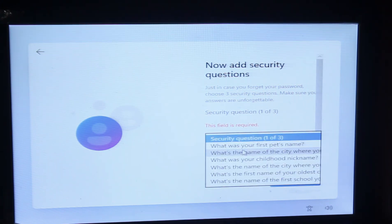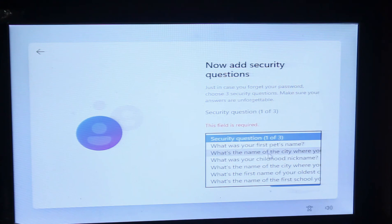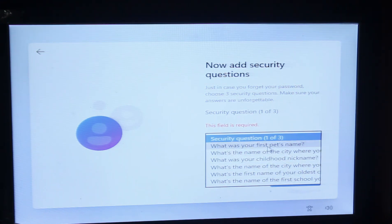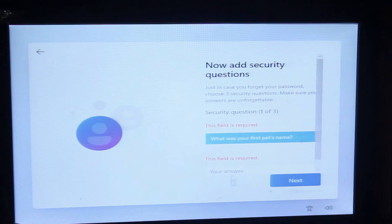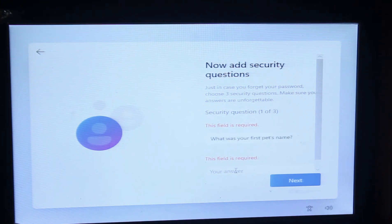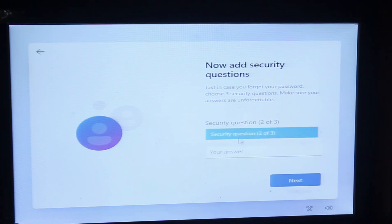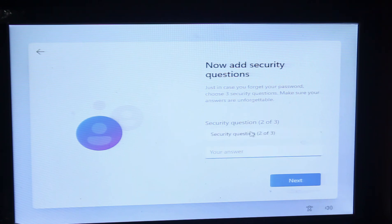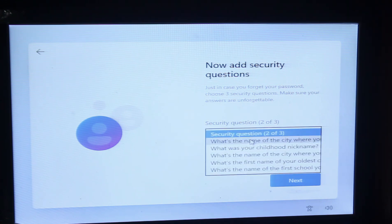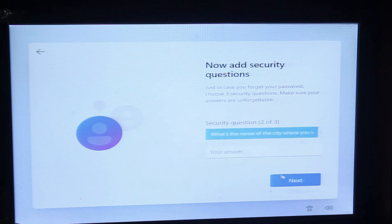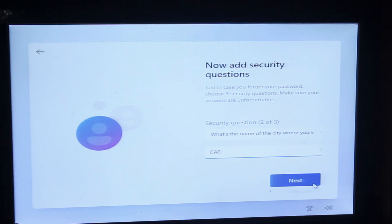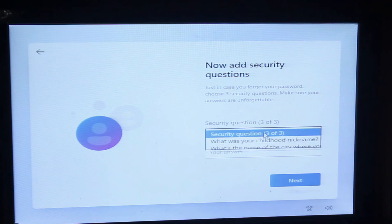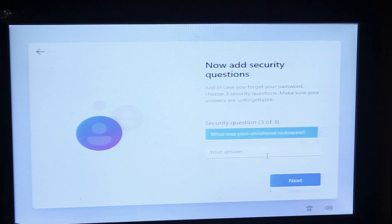You can select anyone from here. I am going to use a common answer for all the questions because if I also forget the security question answers, then I can't recover my password. So if you want to do this, you can do it.